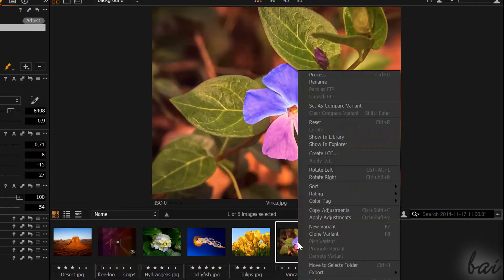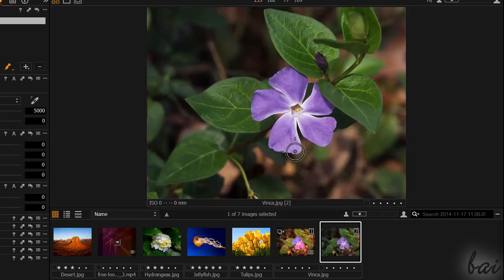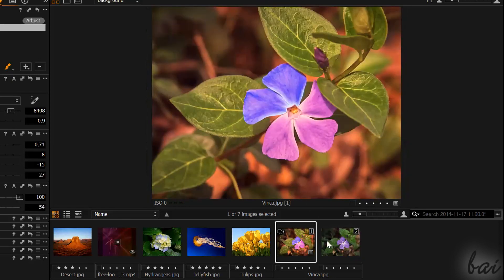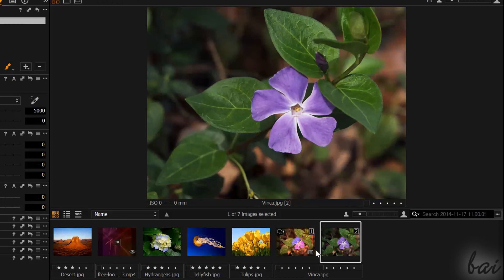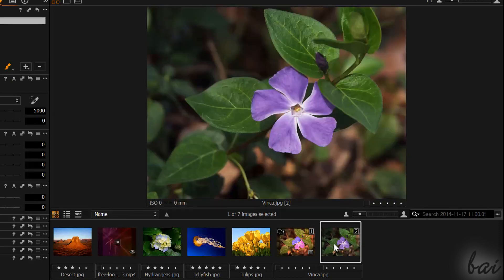Very important in Capture One are the variants related to a picture. A variant is simply the photo with some adjustments on it. You can associate more variants to a single photo, and each of them can have different adjustments applied.